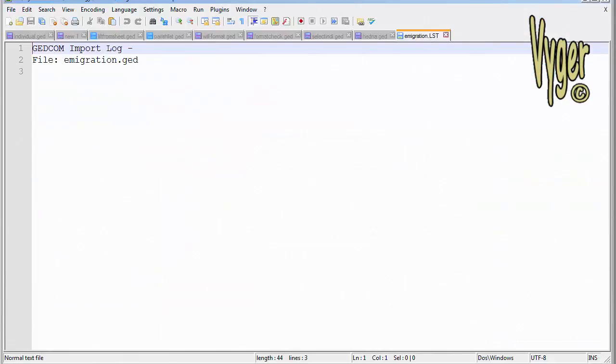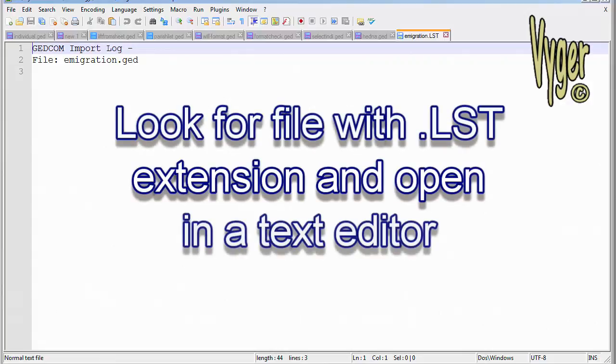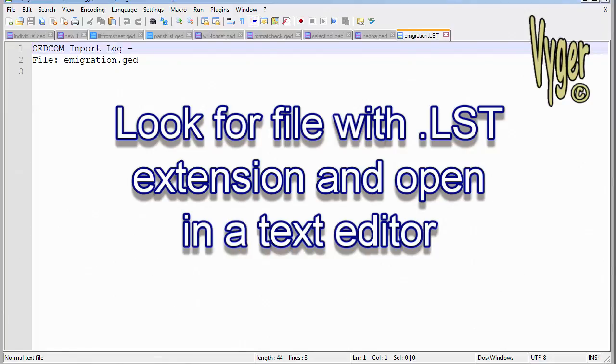Any time you import a GEDCOM file, go to the same directory as your database and you'll find a file with the suffix .lst. It's going to have the same name as your GEDCOM file. So here I'm looking at mine. GEDCOM import log. The file was immigration.ged, and there are no issues. If you have issues there, you've lost data and something that you need to deal with within your GEDCOM file.